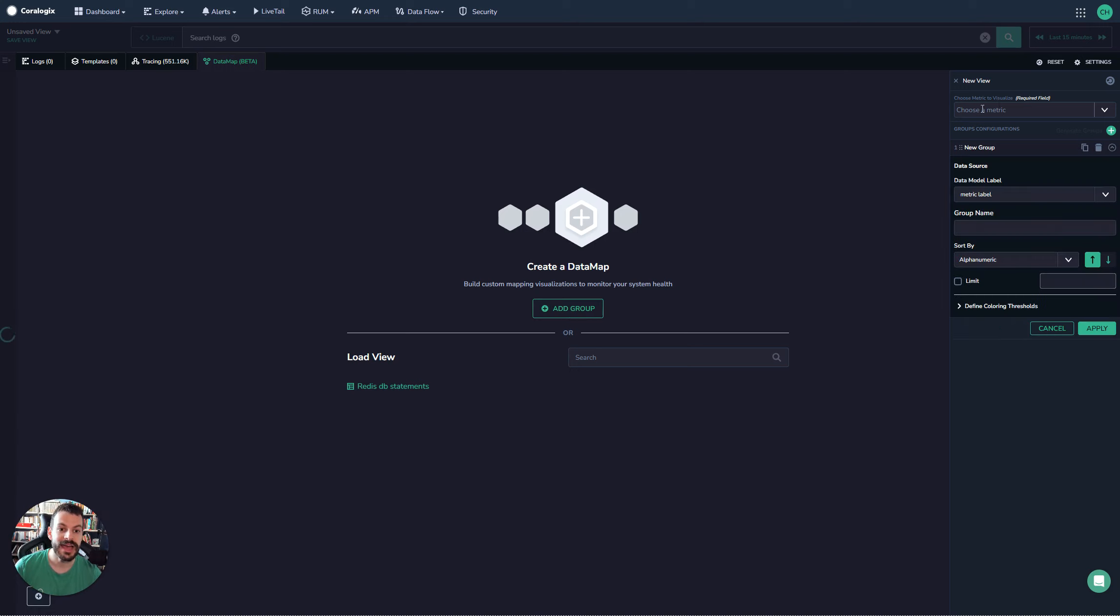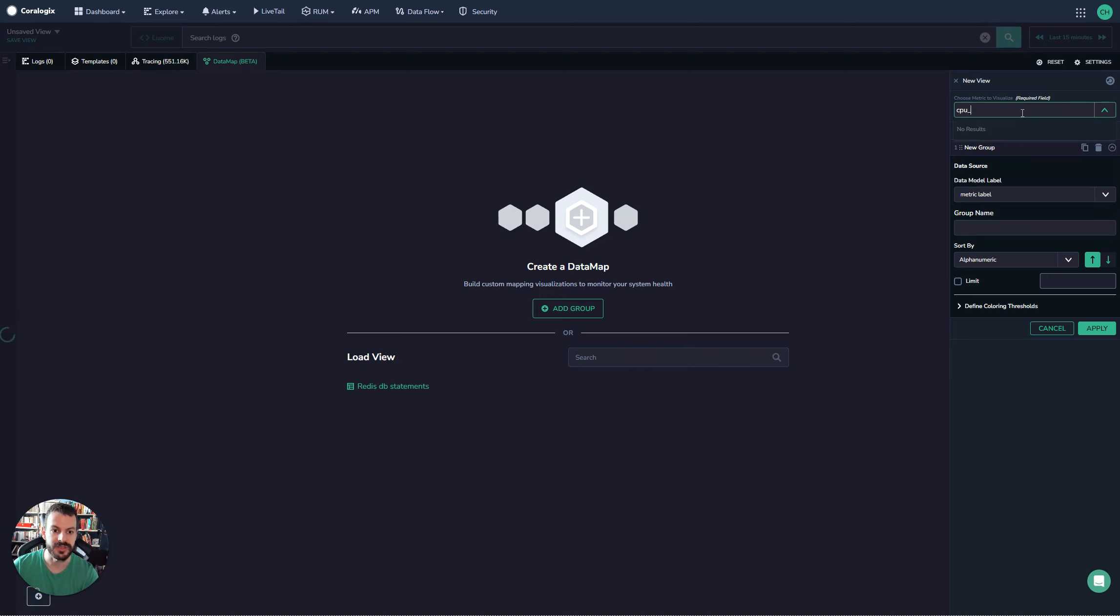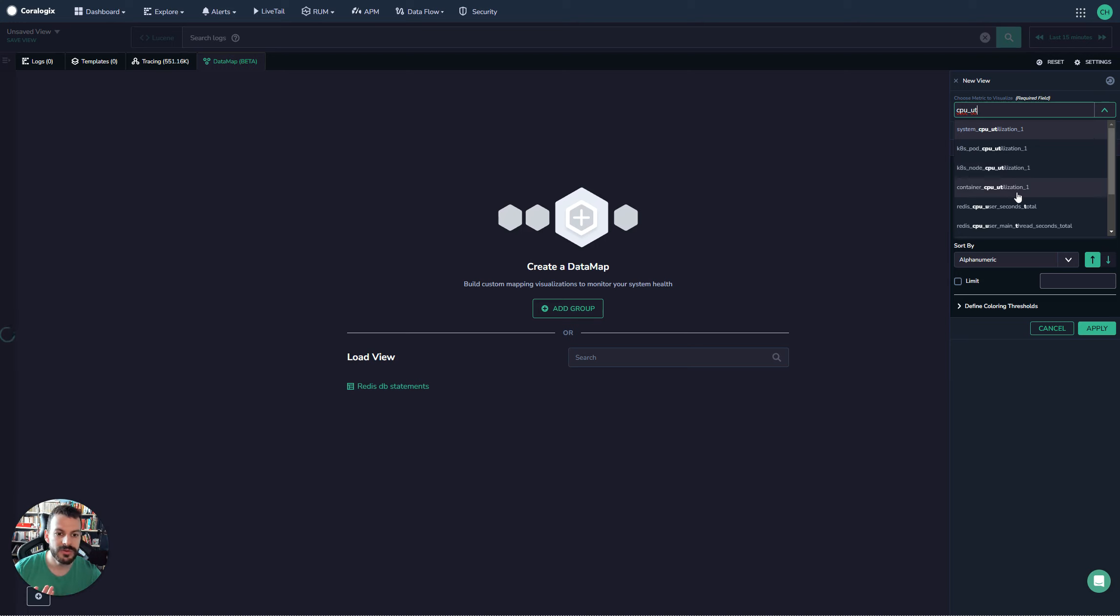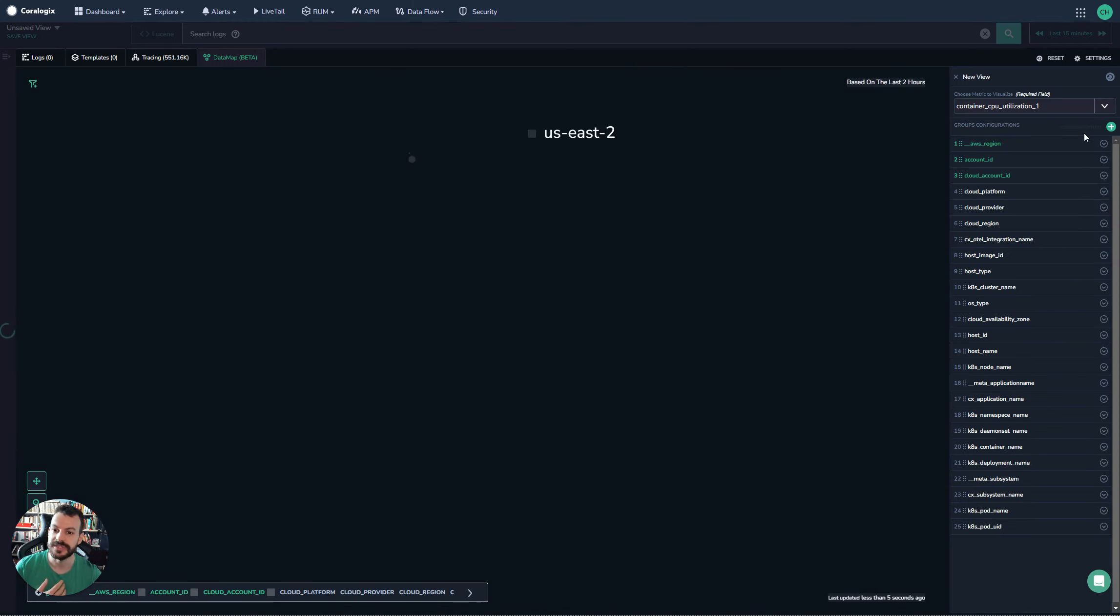I'll hit add group here and we're going to pick a metric. CPU utilization is probably a pretty good one. Container CPU utilization - we'll do the container CPU utilization and we'll hit generate groups.